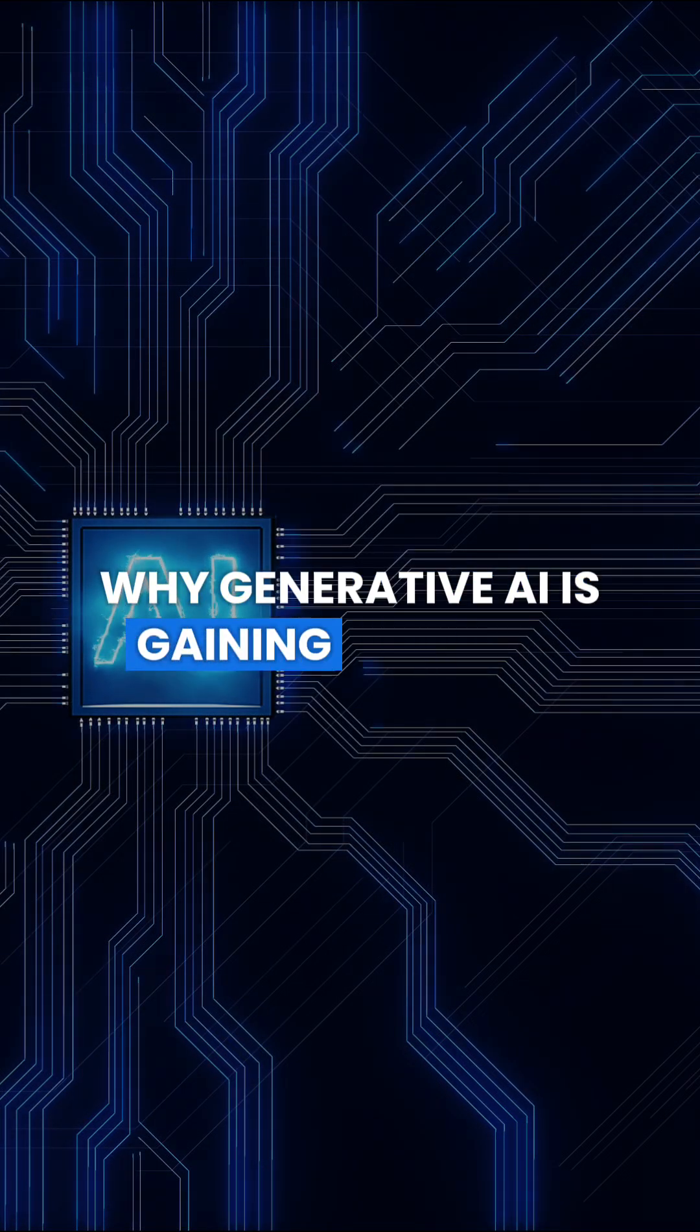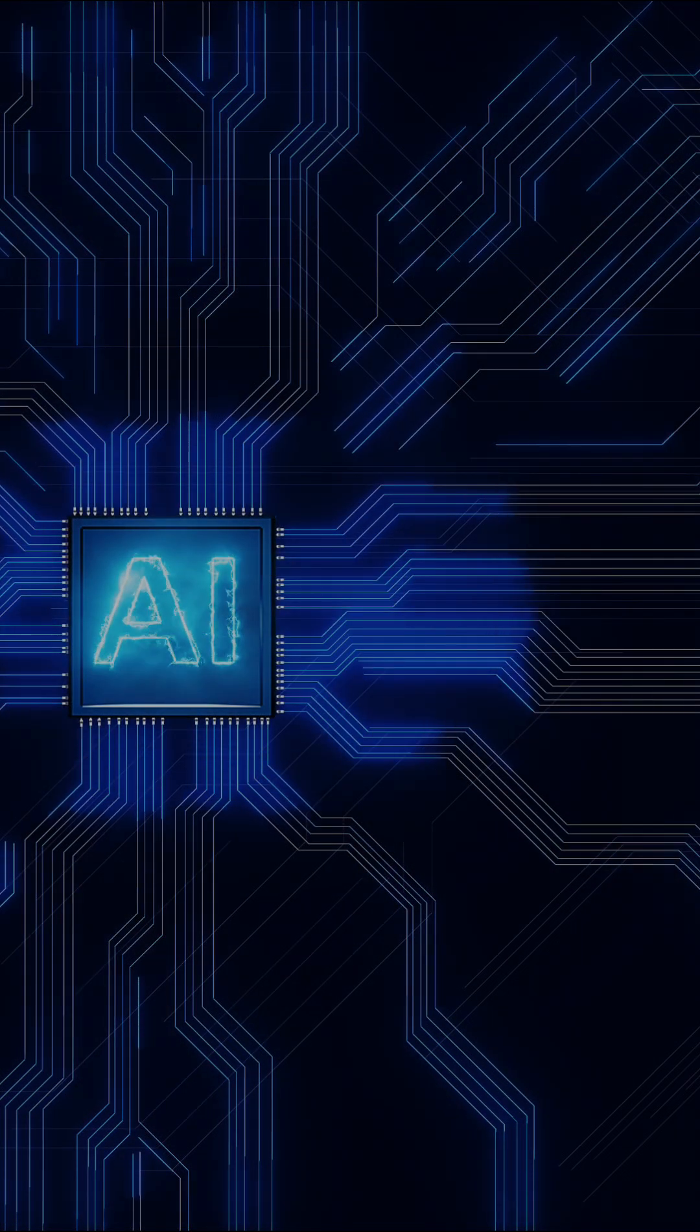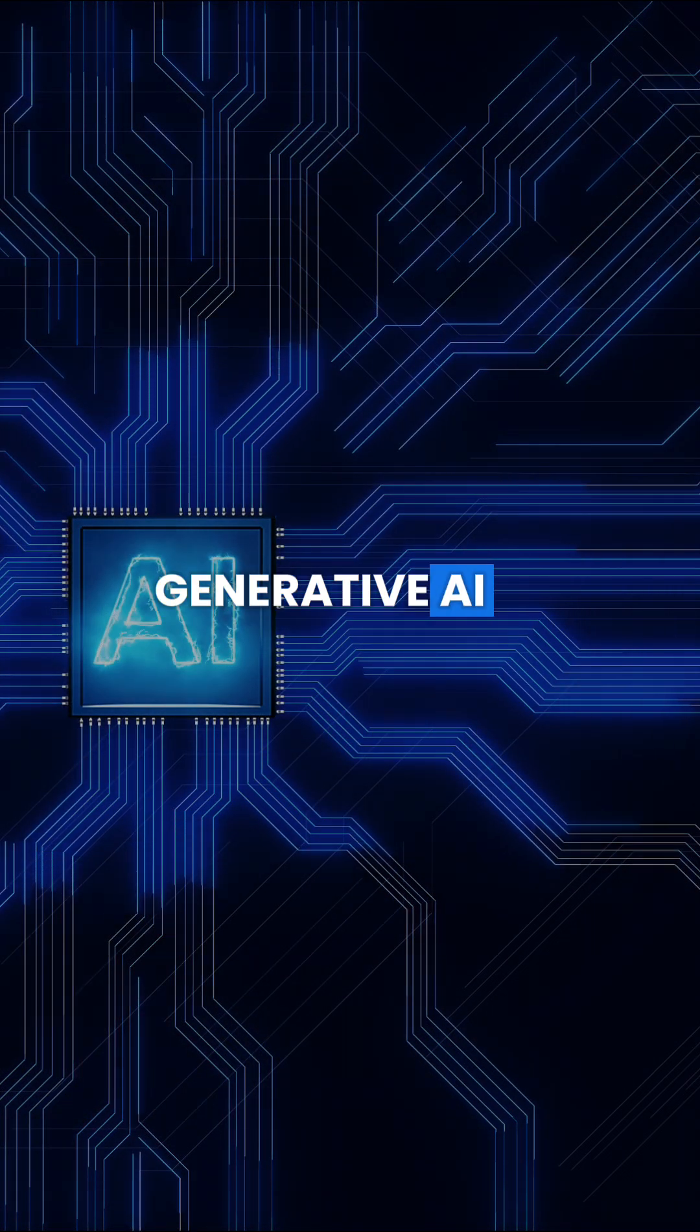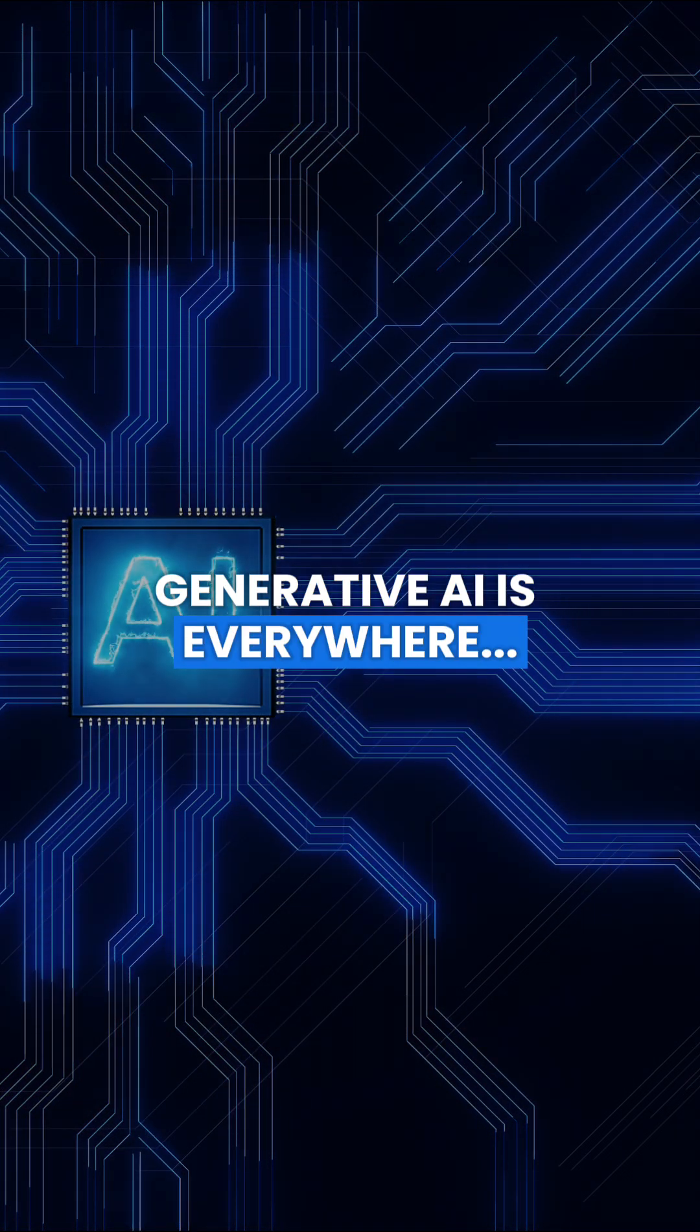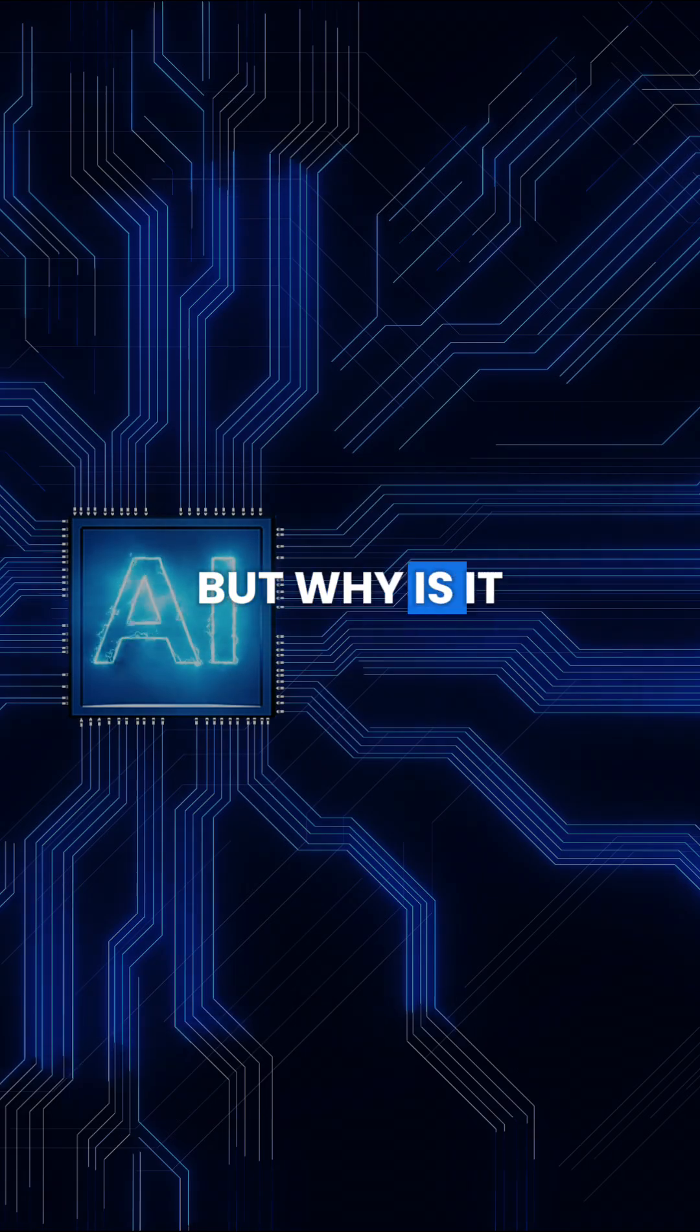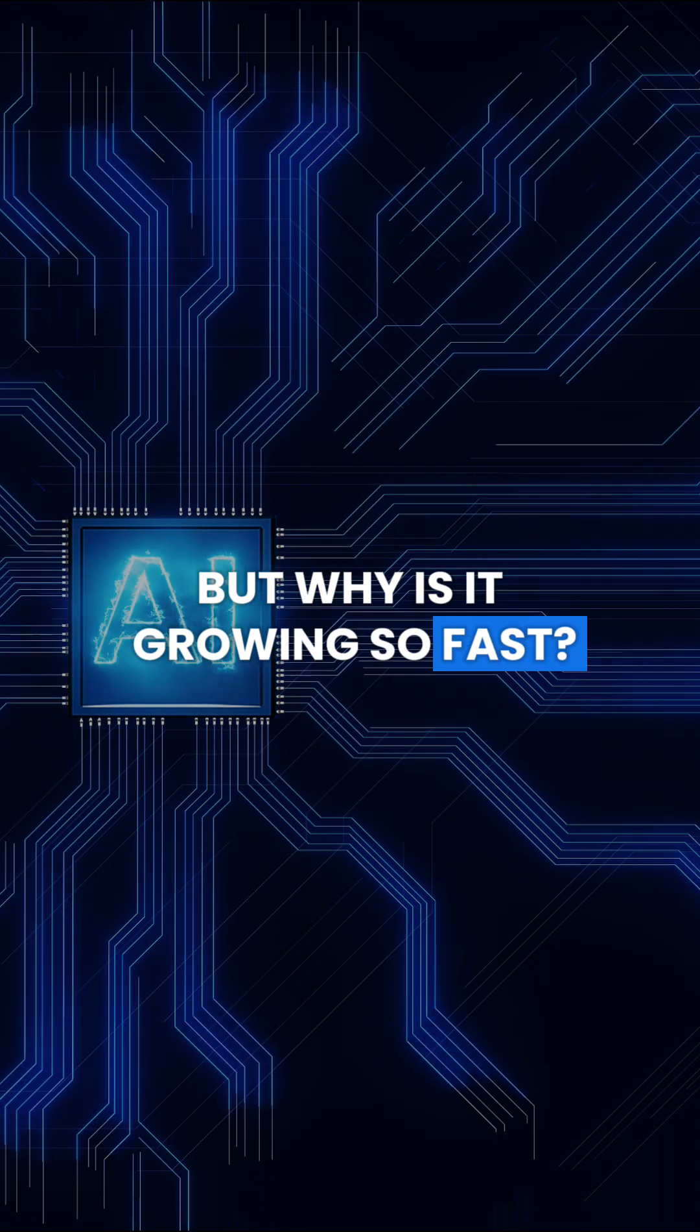Why generative AI is gaining traction? Generative AI is everywhere, but why is it growing so fast?